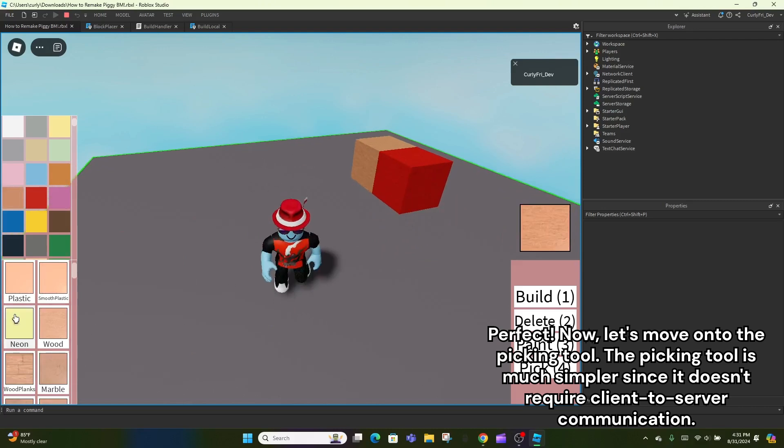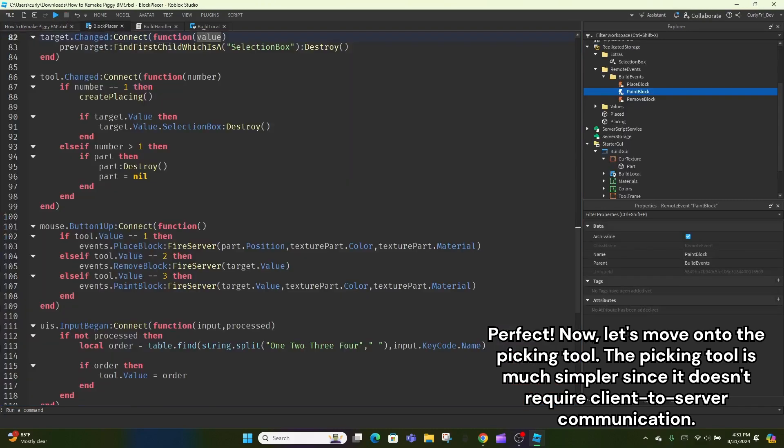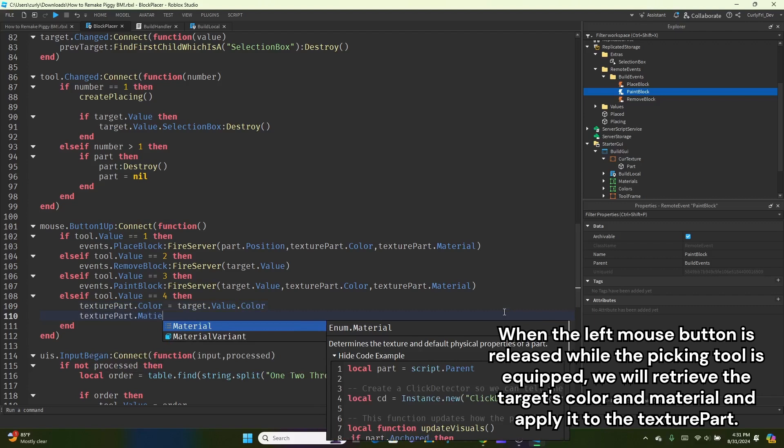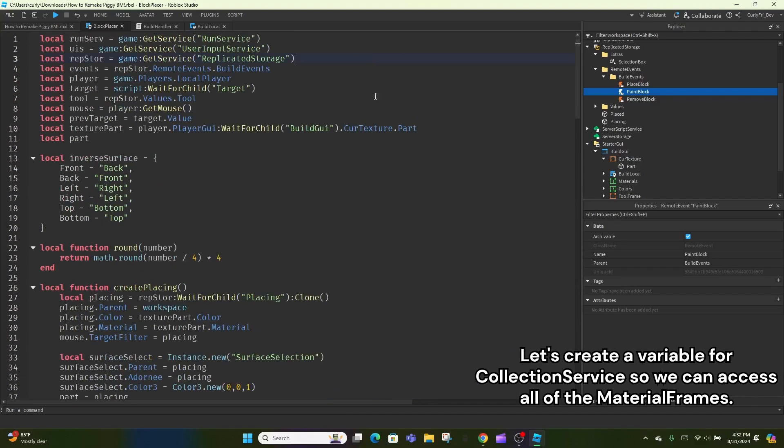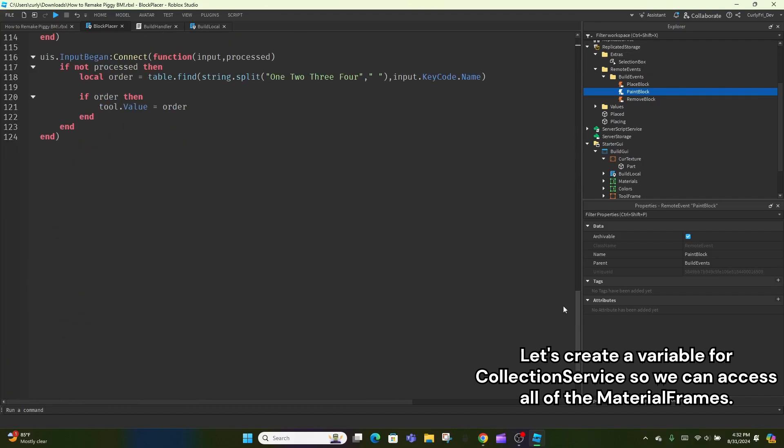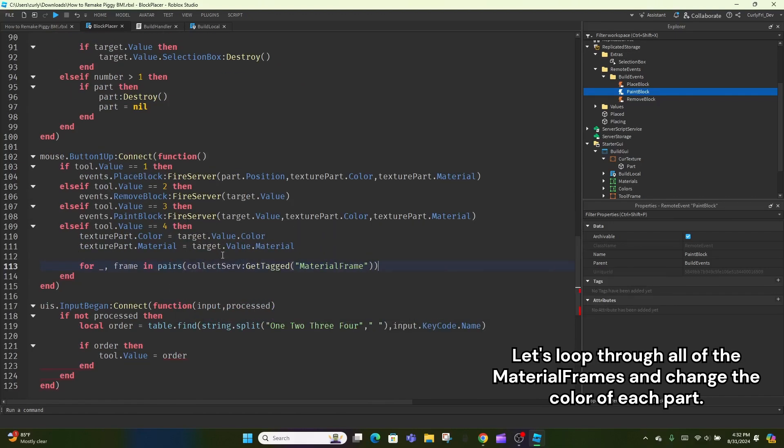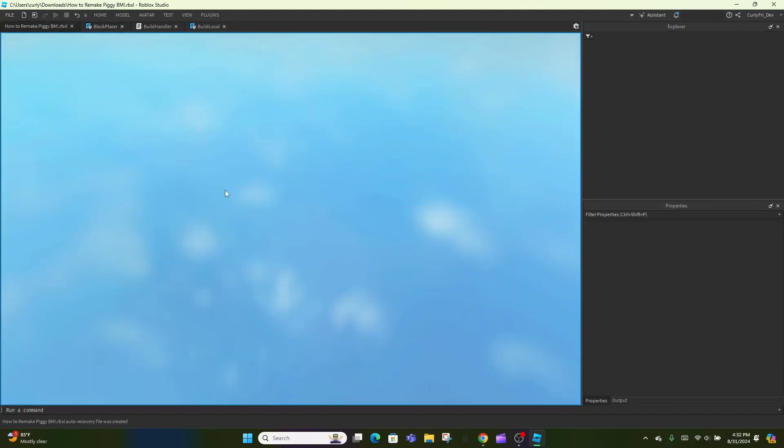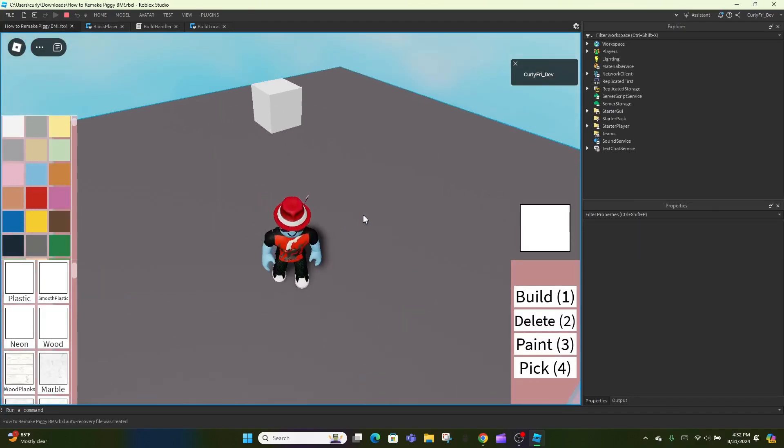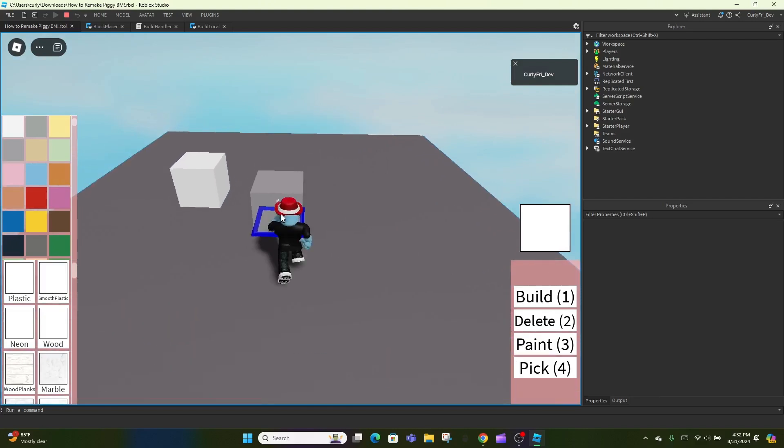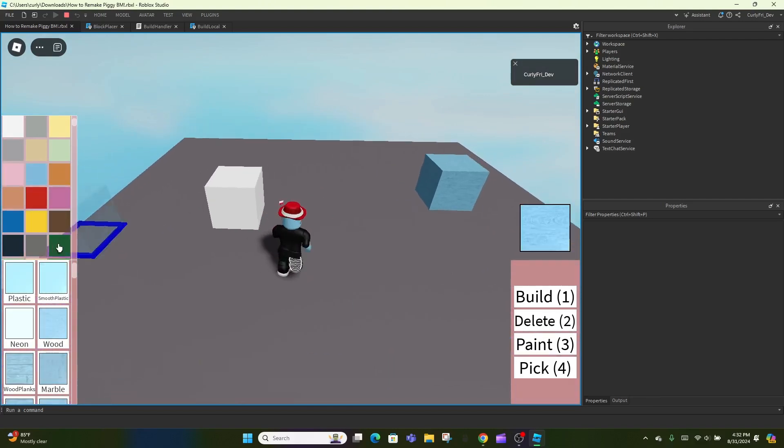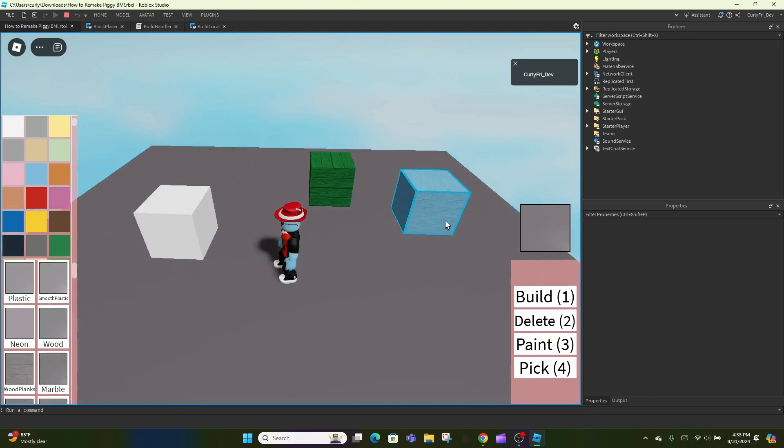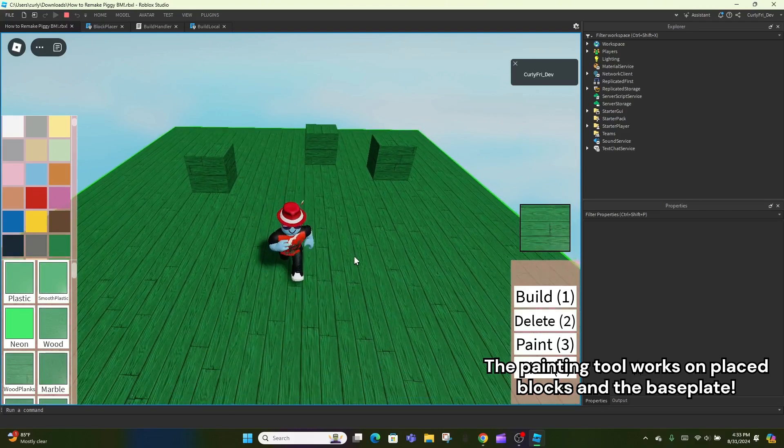Now, let's move on to the Picking Tool. The Picking Tool is much simpler since it doesn't require client-to-server communication. When the left mouse button is released while the Picking Tool is equipped, we will retrieve the target's color and material and apply it to the Texture Part. Let's create a variable for Collection Service so we can access all of the material frames. Let's loop through all of the material frames and change the color of each part. Now, let's test. The Picking Tool works on the Baseplate. The Picking Tool works on Placed Blocks. The Painting Tool works on Placed Blocks and the Baseplate.